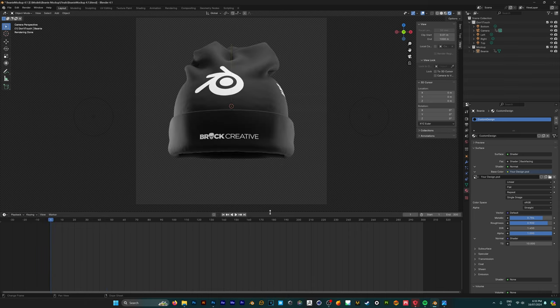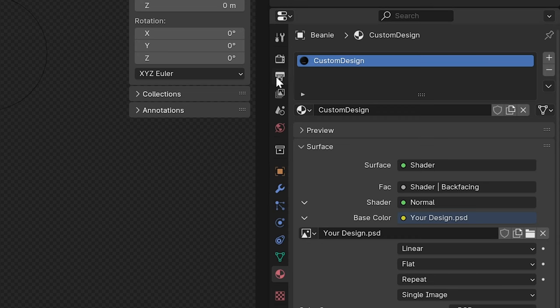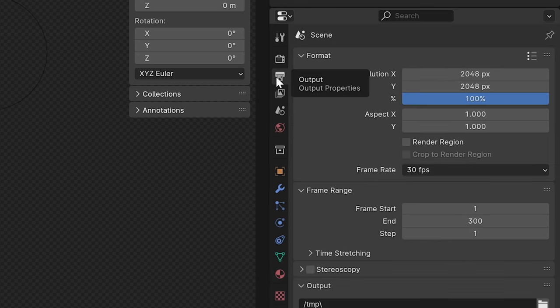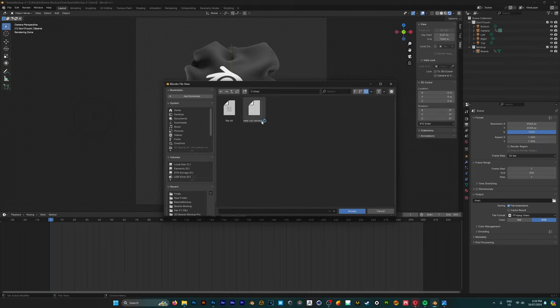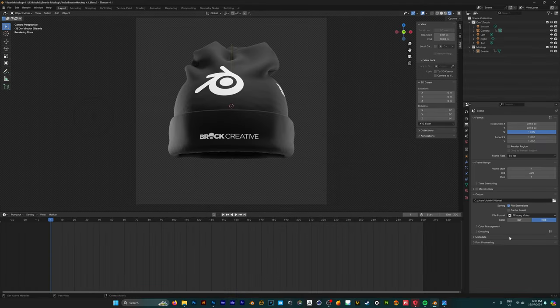So now we're happy with how everything looks we want to render this out. To do so we're first going to go to our output properties and under output where this folder icon is you want to choose where you want to save your design.